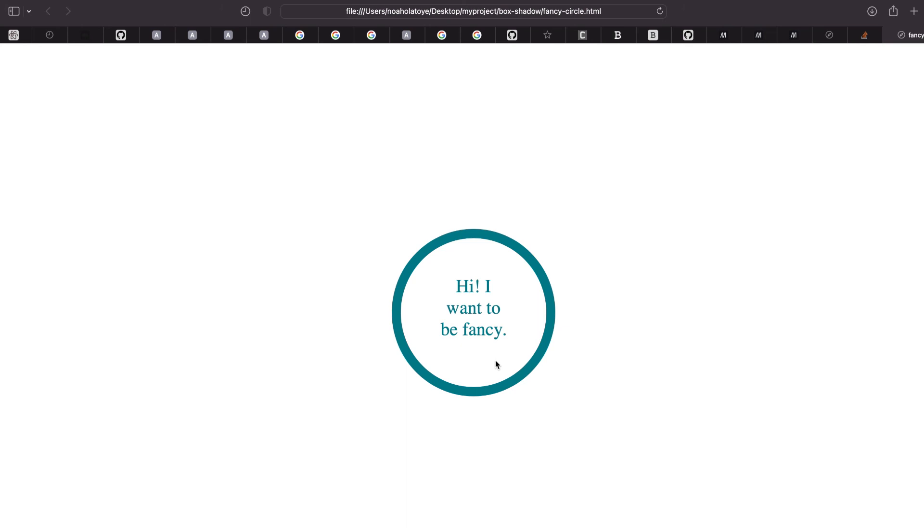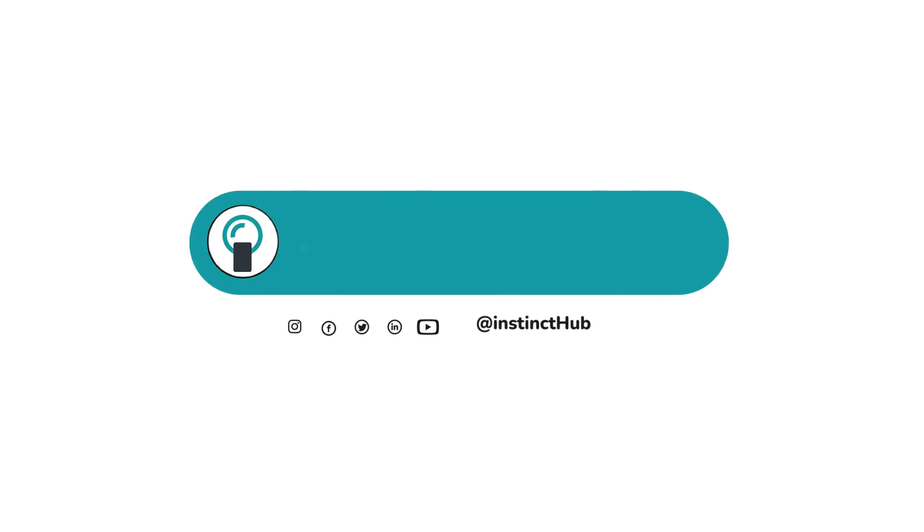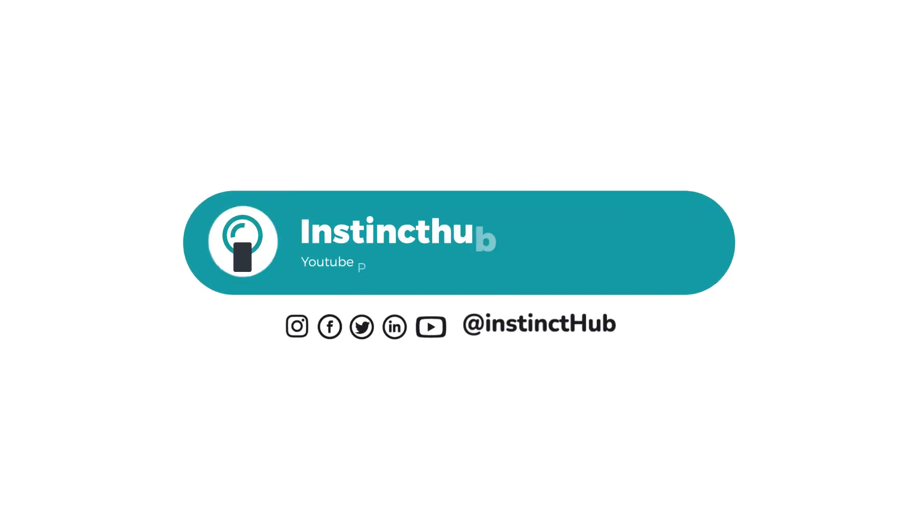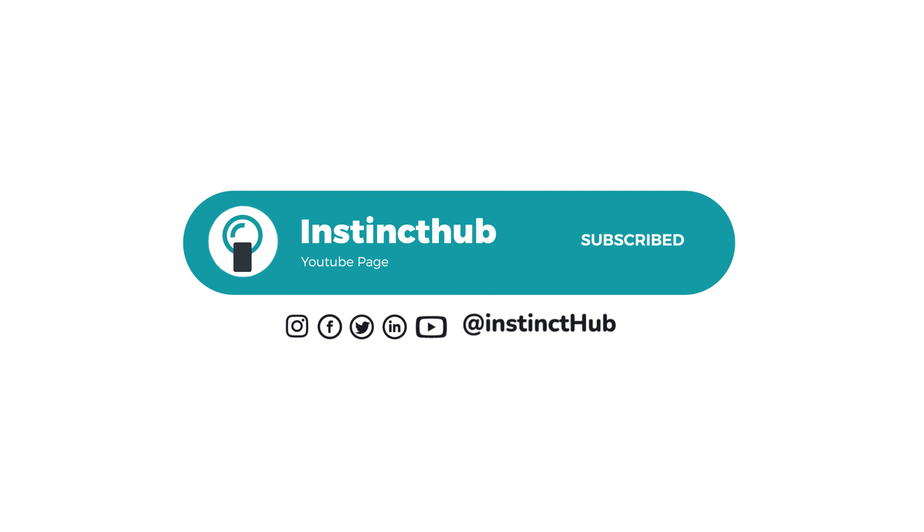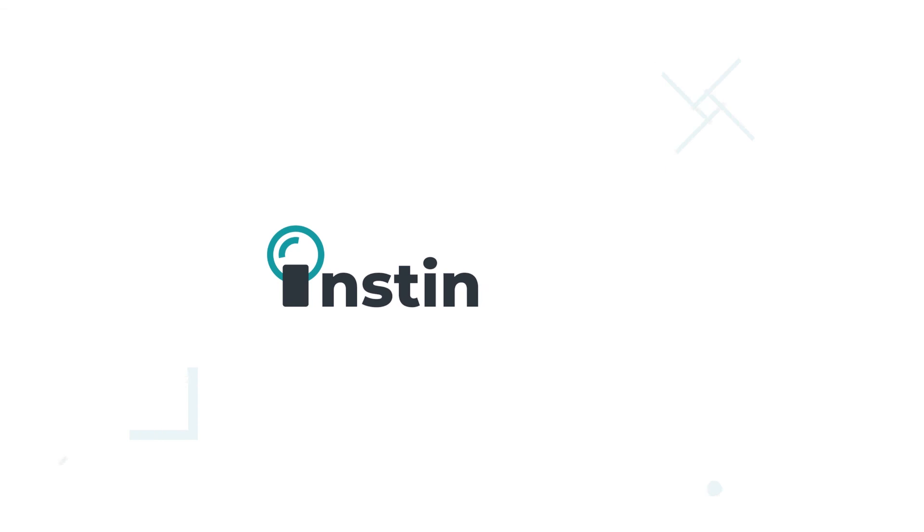And that's how we wrap it up on this one. If you like this video, subscribe to our YouTube channel and follow us on all our social media handles so that you can be notified every time we upload on YouTube. Until next time, I'll see you in the next one. Bye.